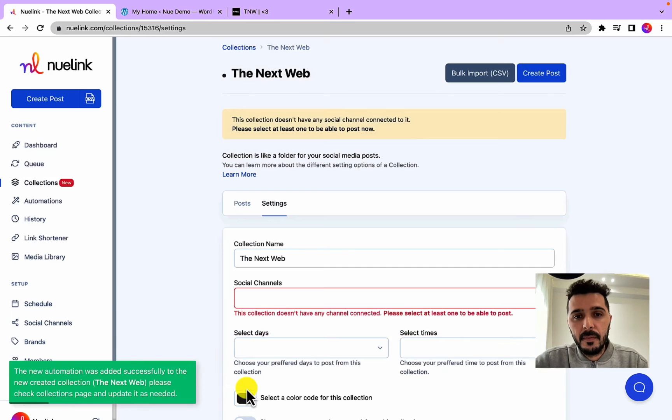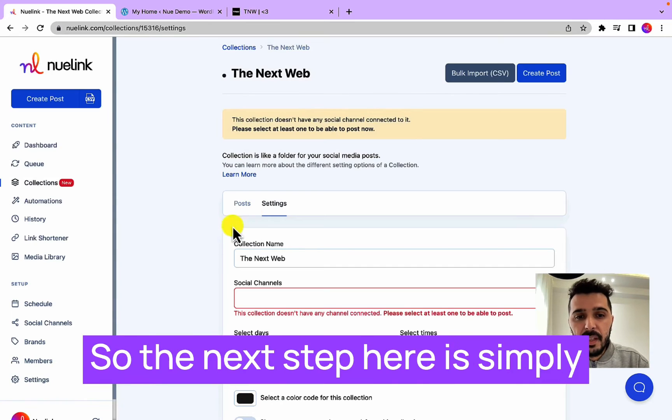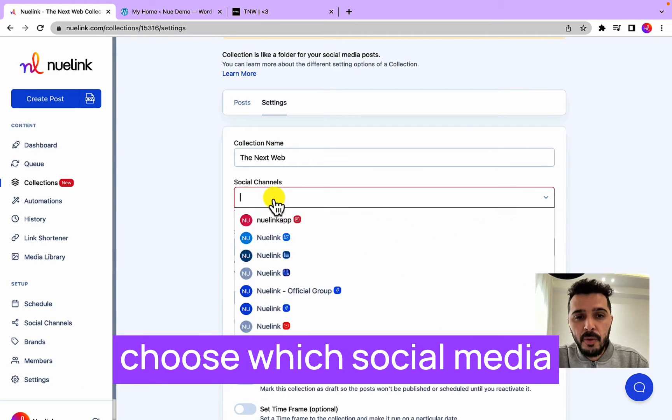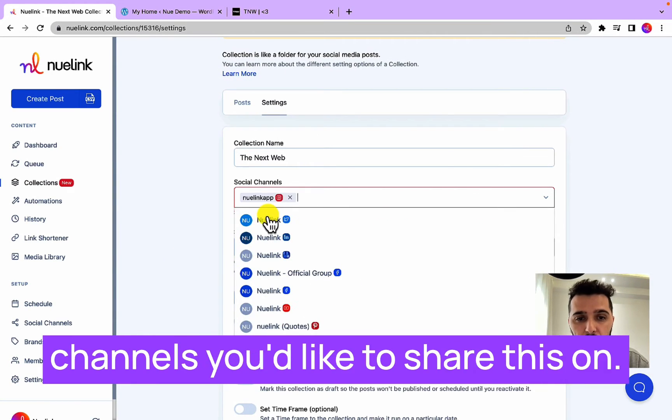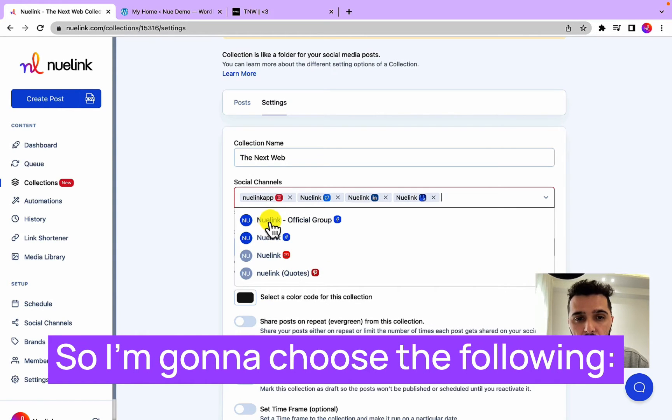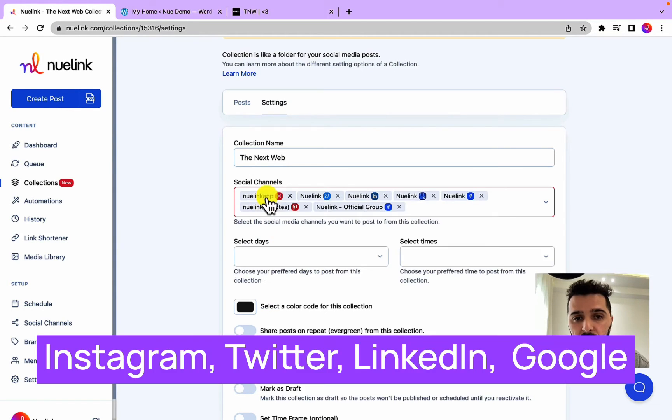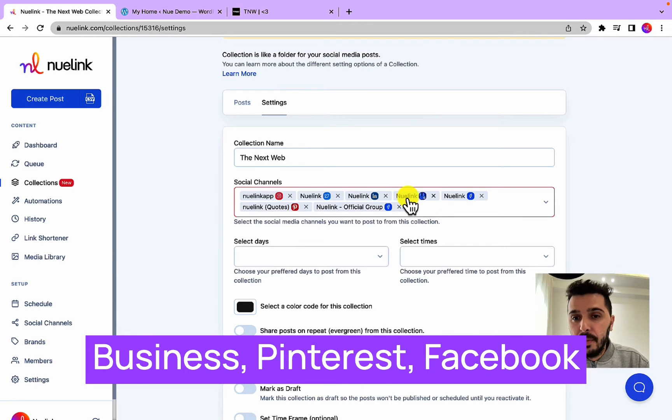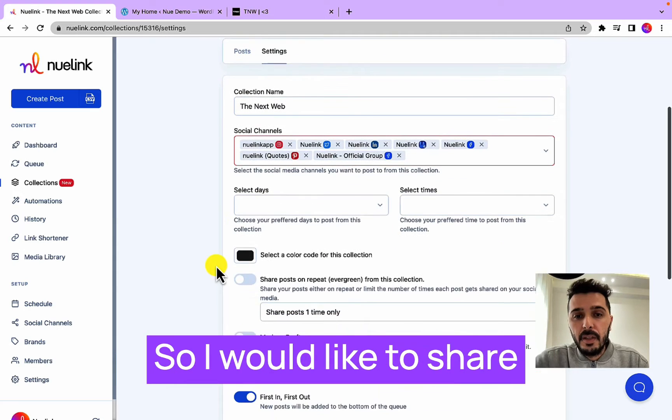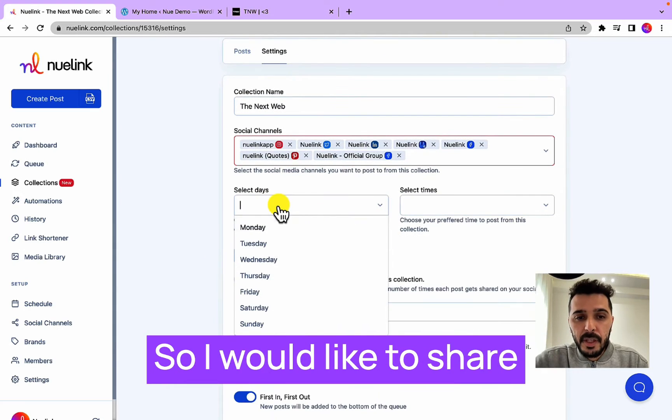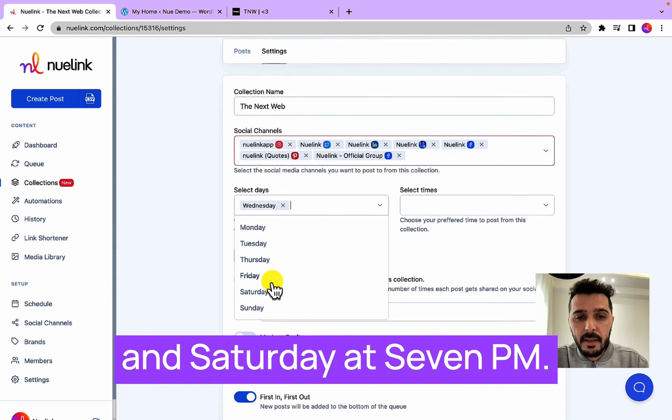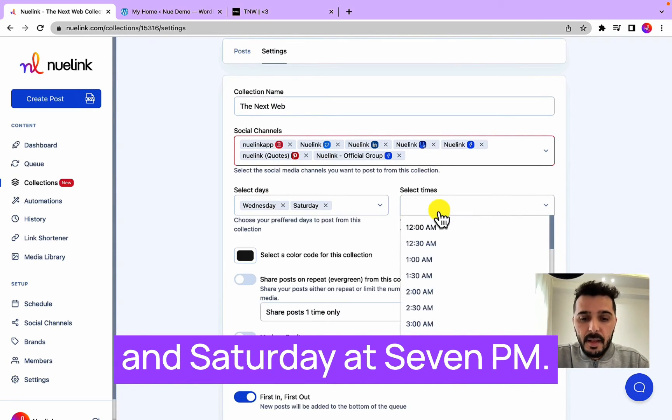So the next step here is simply choose which social media channels you would like to share this on. So I'm going to choose the following: Instagram, Twitter, LinkedIn, Google Business, Facebook, Pinterest, Facebook page, and Facebook group.